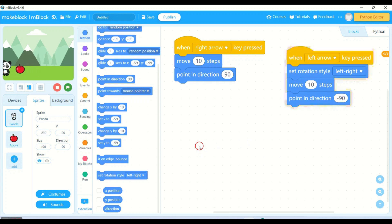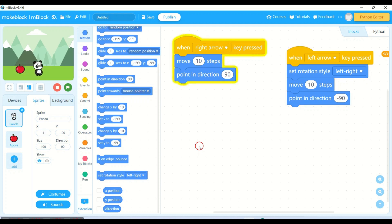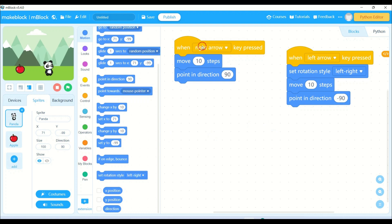See, now I am pressing the left arrow key and my panda is moving nicely to the left direction and to the right direction as well. I have done the right arrow and left arrow.